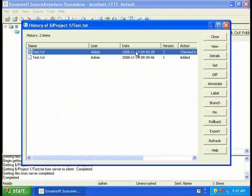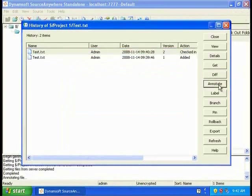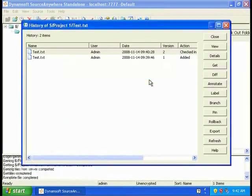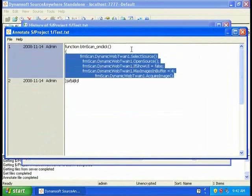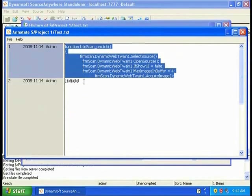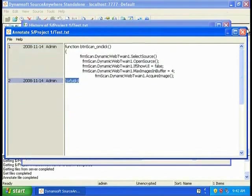Unlike VSS, Source Anywhere Standalone provides the Annotate feature. This feature enables you to determine who made changes and why for any individual section of code.